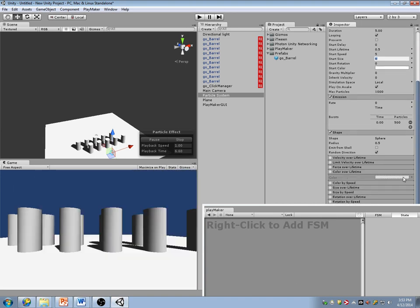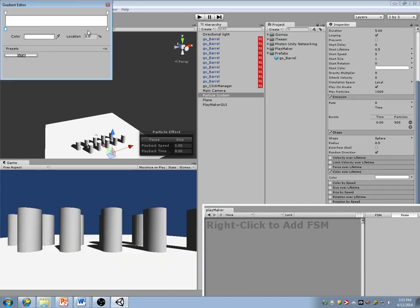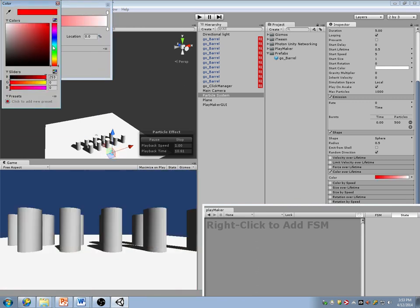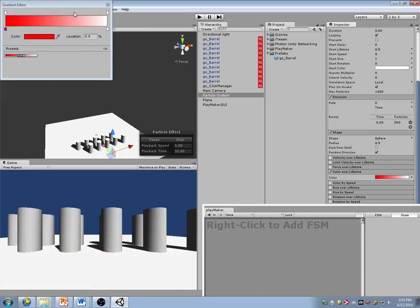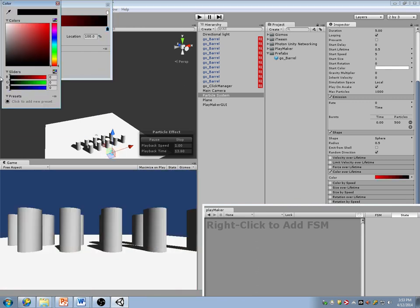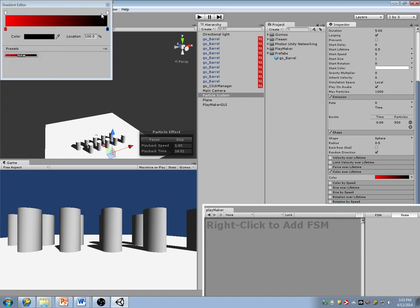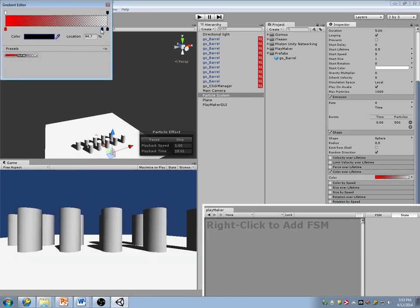Color over lifetime — let's just edit that. Start off at reddish, I want it to go towards black, and I want it to slightly alpha out as it gets there. I want it to stay black early.